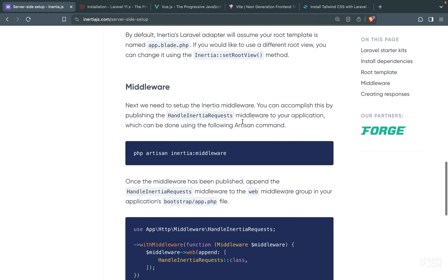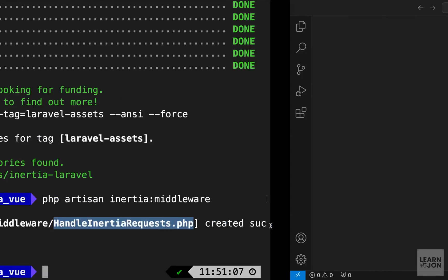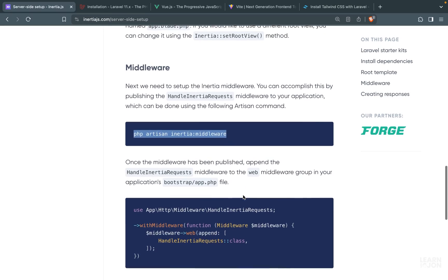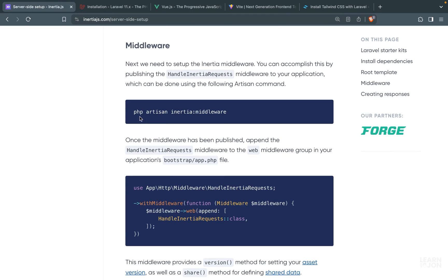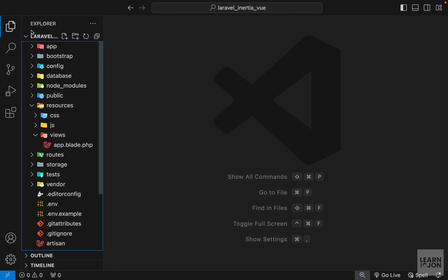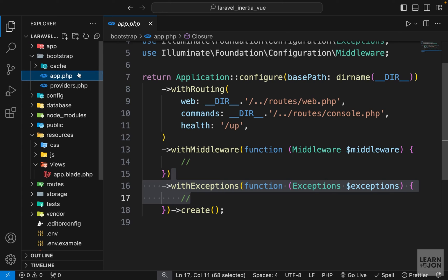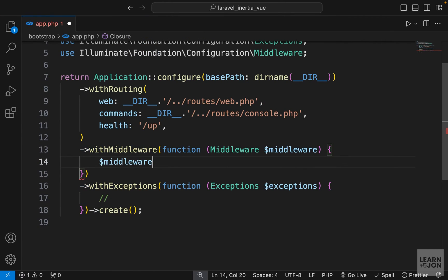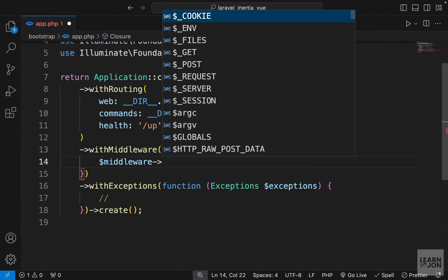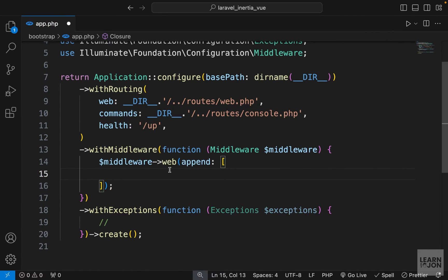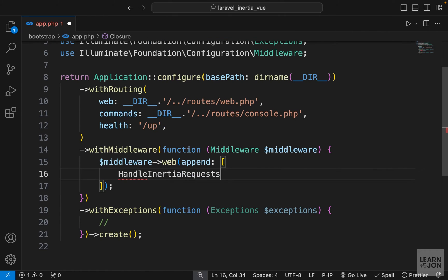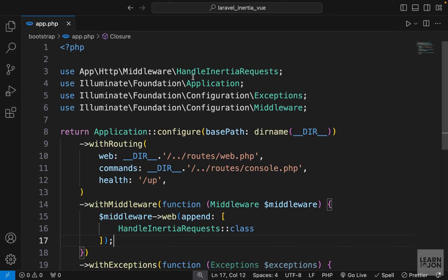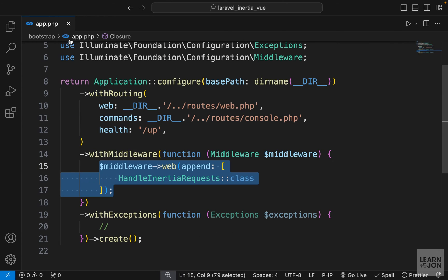Let's go back to the documentation. Next we need to create the handle inertia requests middleware by using this command. So I'm going to copy it, go back to the terminal and paste that artisan command which will create this middleware for us and we can check it out later. For now let's just follow the steps for setting up our project. So after creating this middleware we need to register it as a web middleware in our app.php which is inside the bootstrap folder. So in our project we have this bootstrap folder and then app.php and this middleware function. We can grab the middleware instance and use the web function that we can append a new middleware to our web middlewares. And the one we want to append is handle inertia requests and make sure we use the class properly. And of course it needs to be imported up here. And that's it for the configuration or registering the middleware.